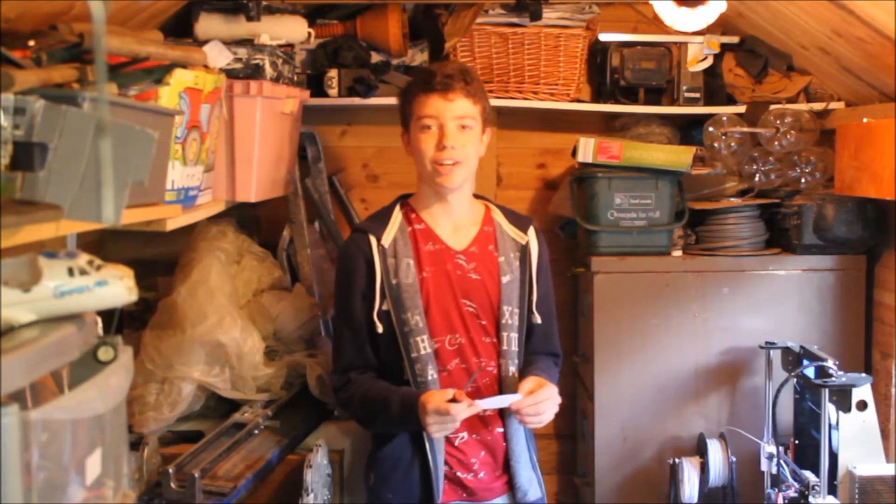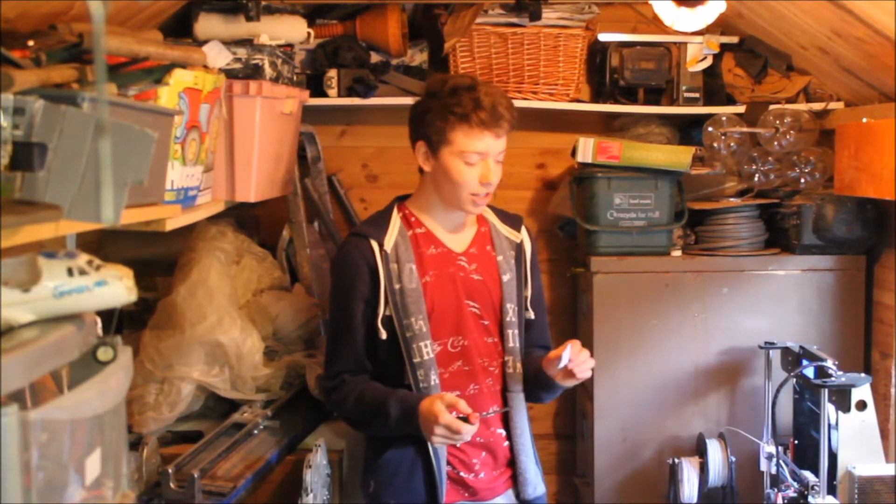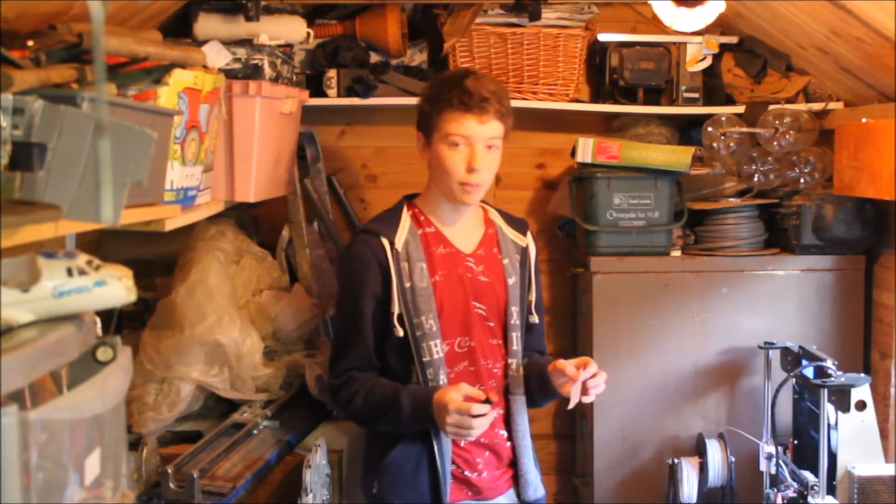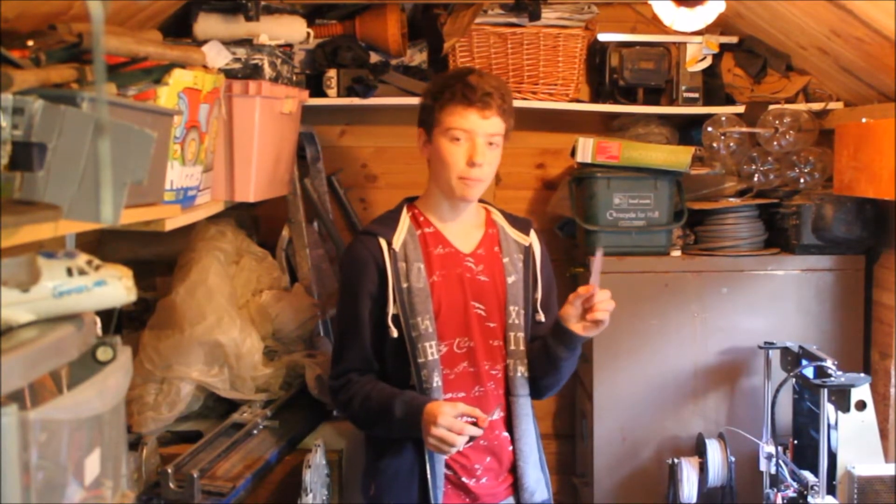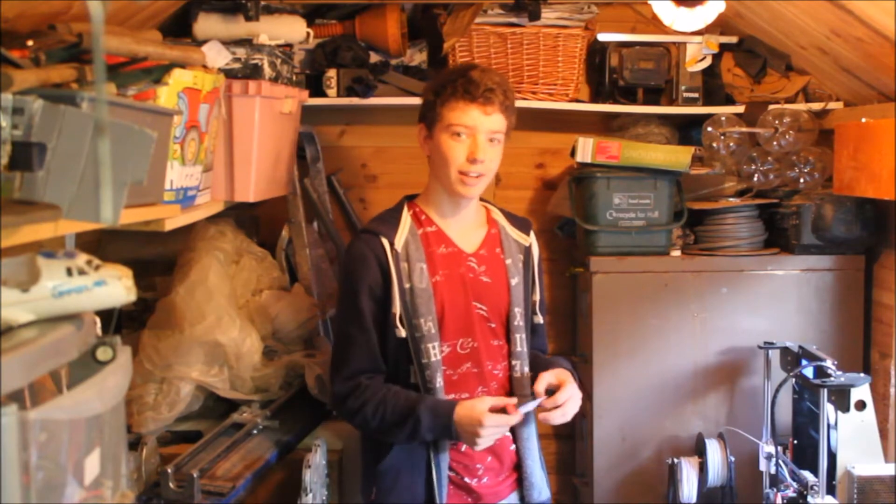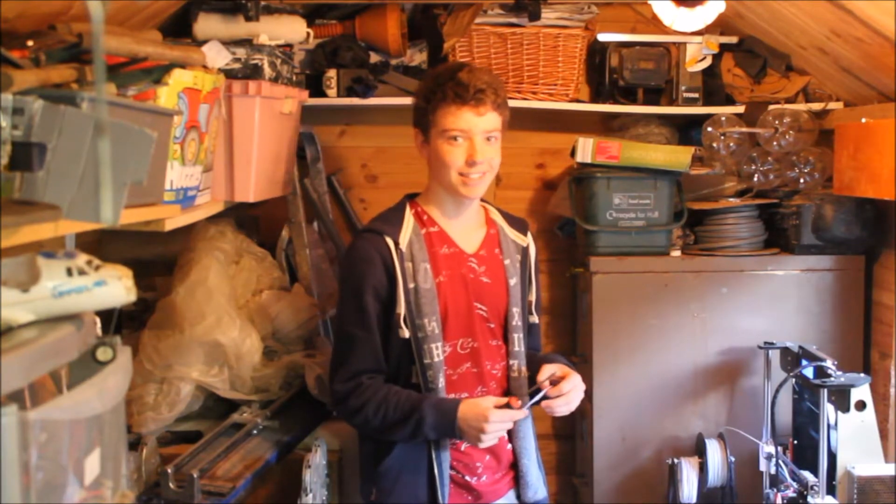Hello and welcome to another video by George's Shed. Today I'm going to be showing you how to calibrate your 3D printer using a piece of paper and a screwdriver. Let's get started.